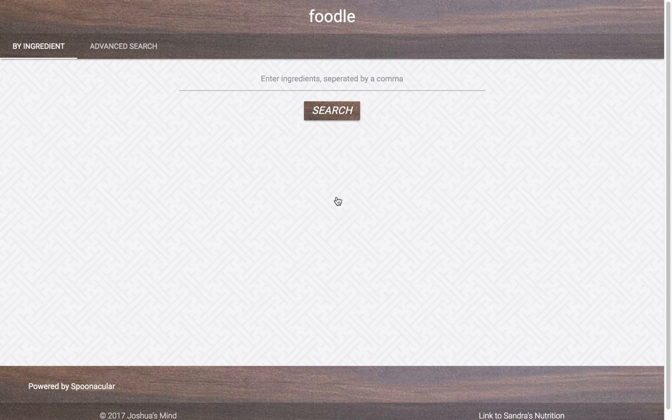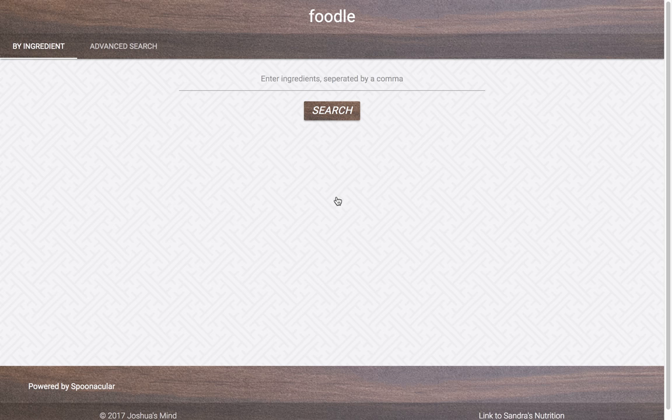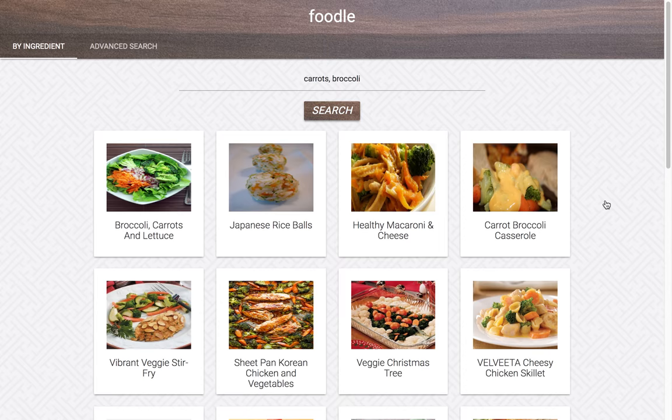The first tab of the page does just that. Let's say you have carrots and broccoli in your refrigerator, and you're wondering what you can make with those options. The application will return various recipes which contain those ingredients.